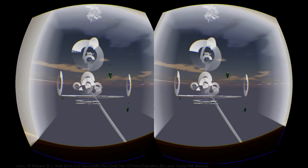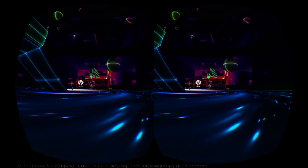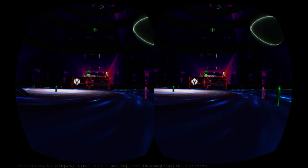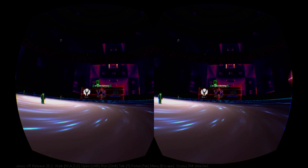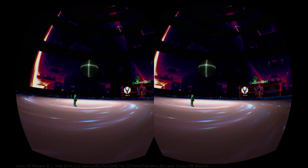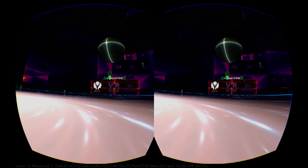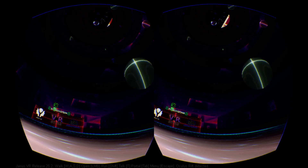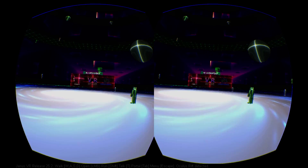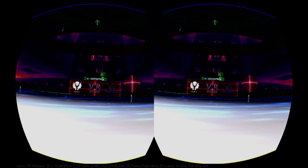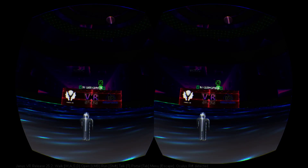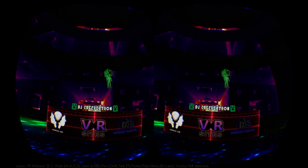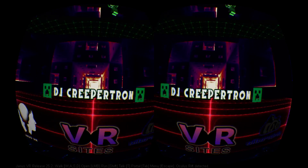Shaders are, in simple terms, small programs running on the graphics card that tell it how to texture an object. One great example of shader use in Janus is the disco room, with swirling galaxies and geometric videos all playing on the walls. This disco room is beautiful in the Rift, and the ED-209 robots at the doorway make for an interesting dance partner.